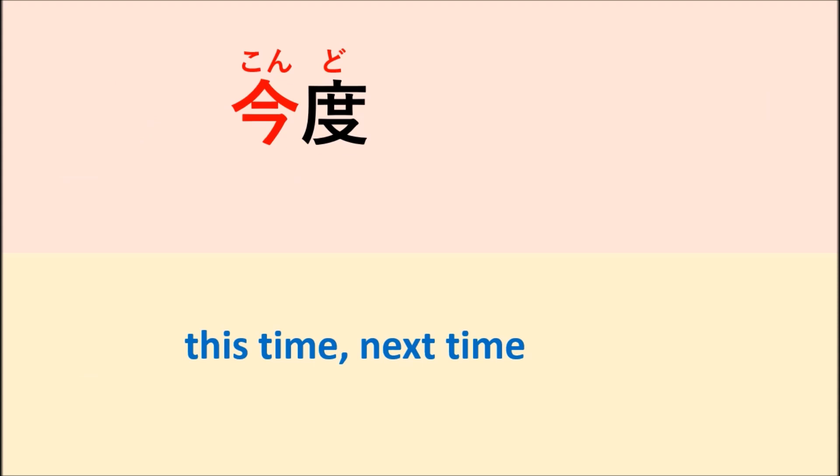Do means the time. For example, do means the number of times, right? So if you say kondo, it means the next time.